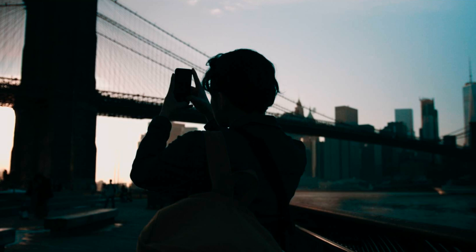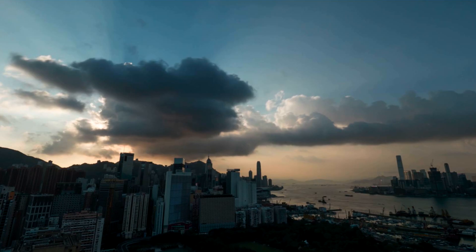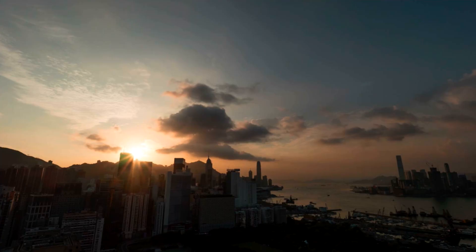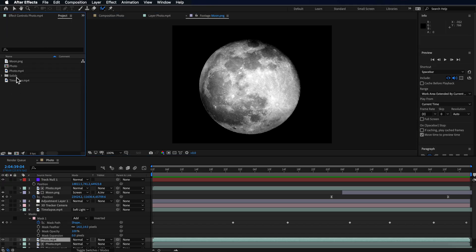The second is this time-lapse shot here, which goes from day into night, or kind of into night, and we're going to exaggerate that a bit more. And the third is just this image of a moon.